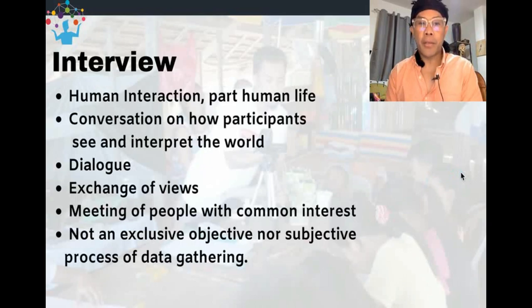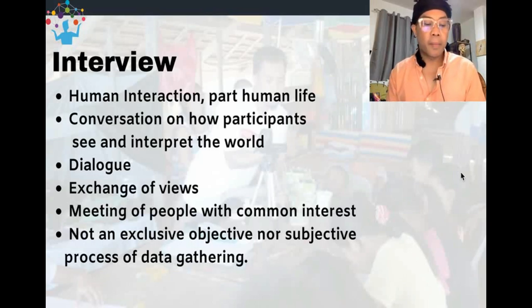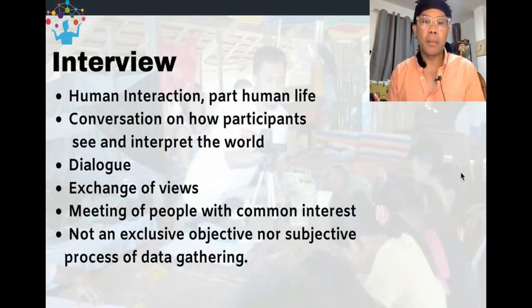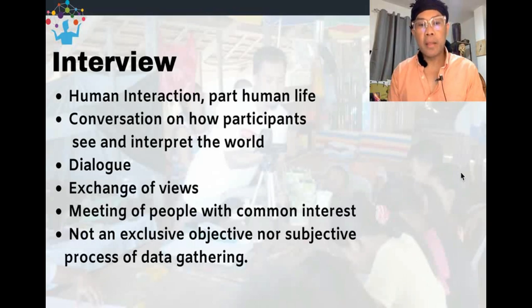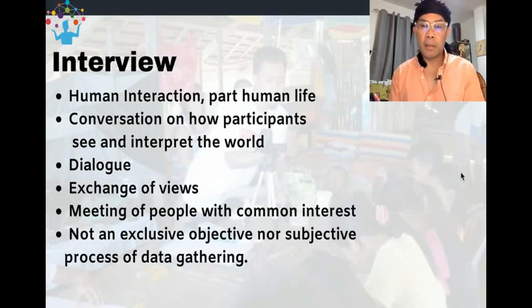Interview is a human interaction — it's part of human life. Being able to inquire about people is part of our day-to-day dealing. We ask and inquire about what's happening with people's lives, so interview is not beyond our experiences. It is also a conversation about how participants see and interpret the world — their worldview, perspectives, and beliefs.